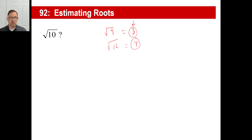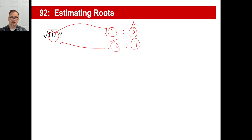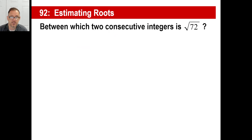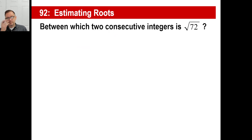So we know the answer to the square root of 10 is somewhere between the integers 3 and 4. In fact, it's going to be closer to 3, because 9 is closer to 10 than 16 is. So it's going to be closer to 3. That's basically this entire lesson — you're estimating roots. They'll ask things like: between which two consecutive integers...